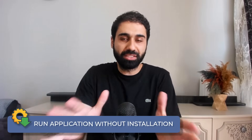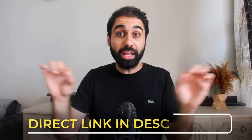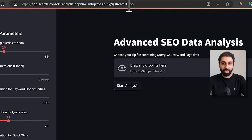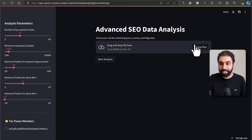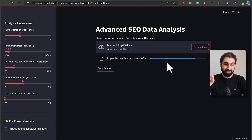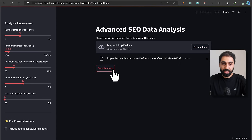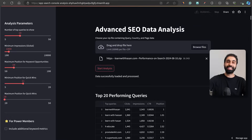What if you want to run this application without any installations and test it directly right now? In the description below I'll give you a direct link — just copy and paste it into your browser. The application is up and running online. Click browse, select the zip file, wait a couple of seconds for the upload, then click start analysis and the application runs in seconds.